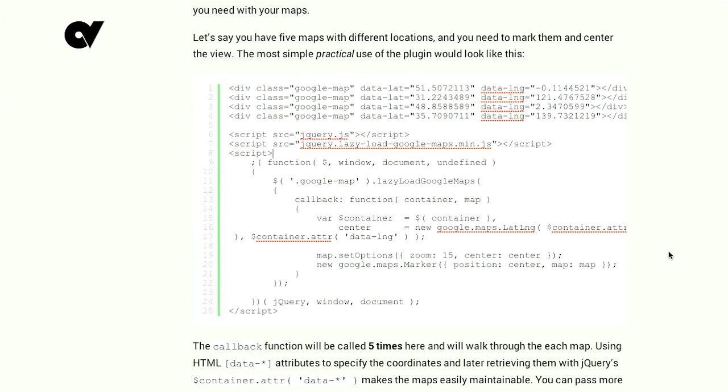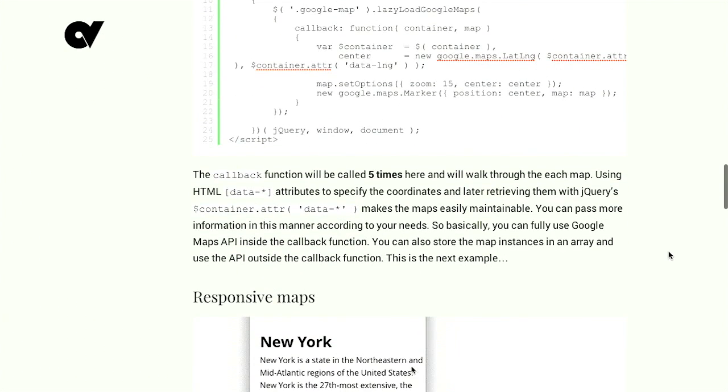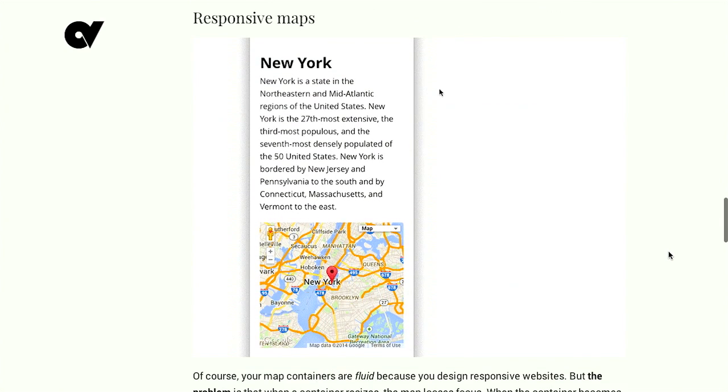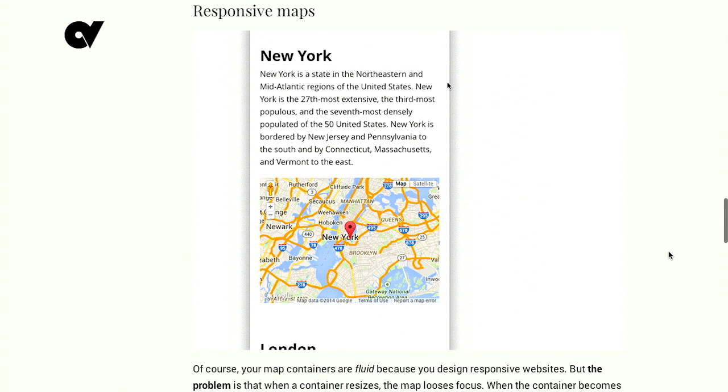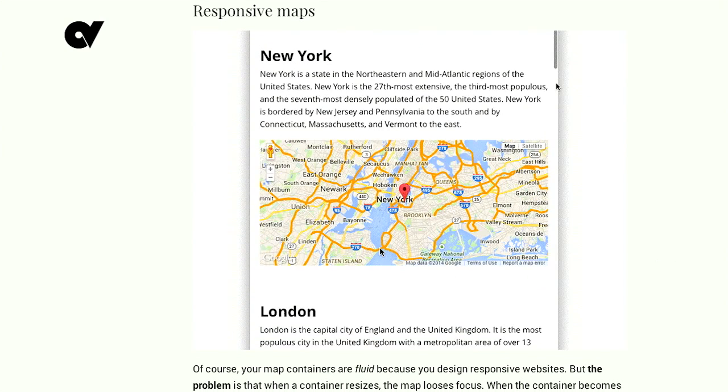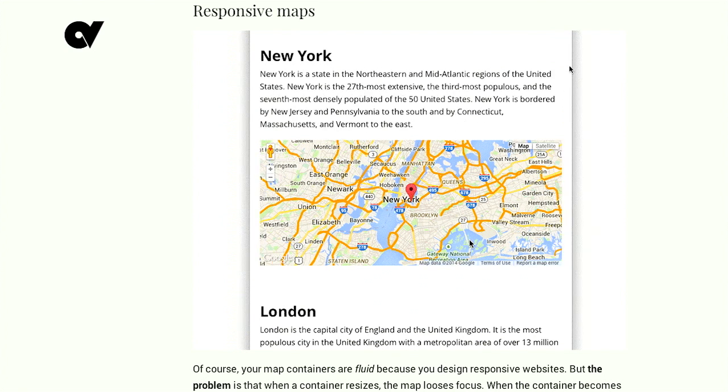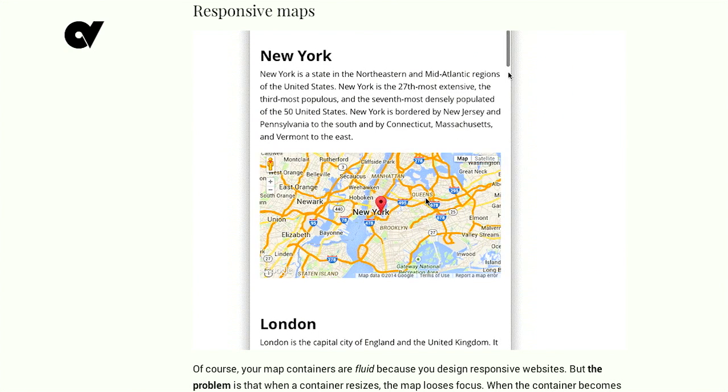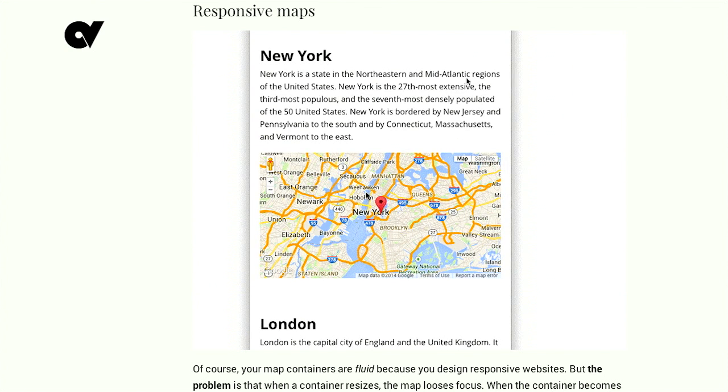Now, this is also responsive. So, as your browser is resized, the map will also be resized and, more importantly, re-centered.